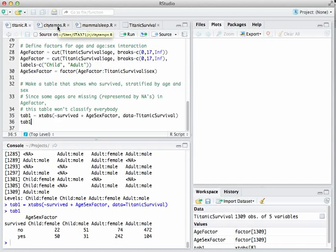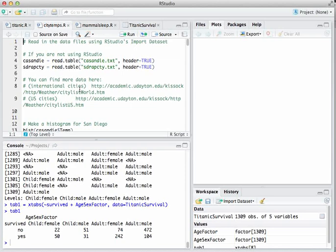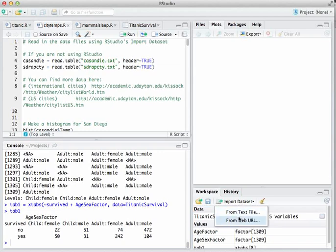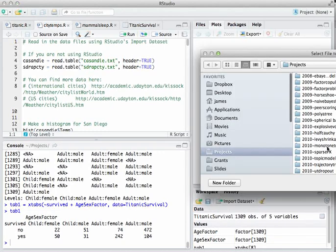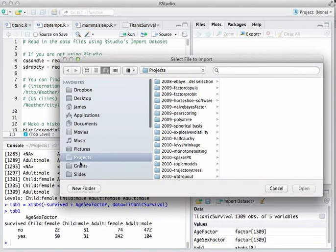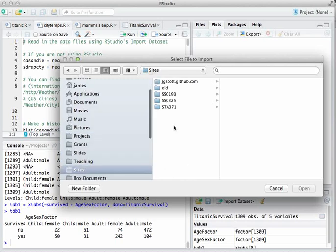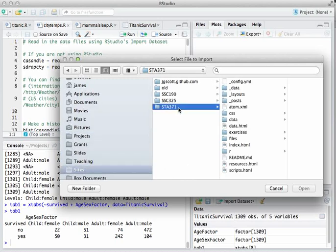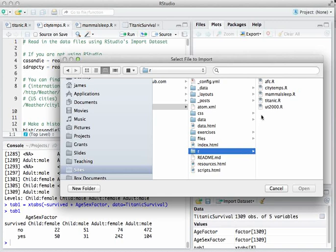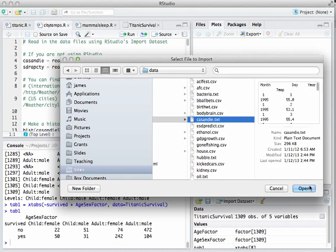Next, let's go to the citytempst.R script. What we're analyzing in this file is data on the average daily temperatures in two cities: San Diego, California and Rapid City, South Dakota. First we need to import the dataset from a text file. I've stored them on my hard drive — your directory will obviously be different, so surf to wherever you've got these datasets stored. Here's mine: casandie.